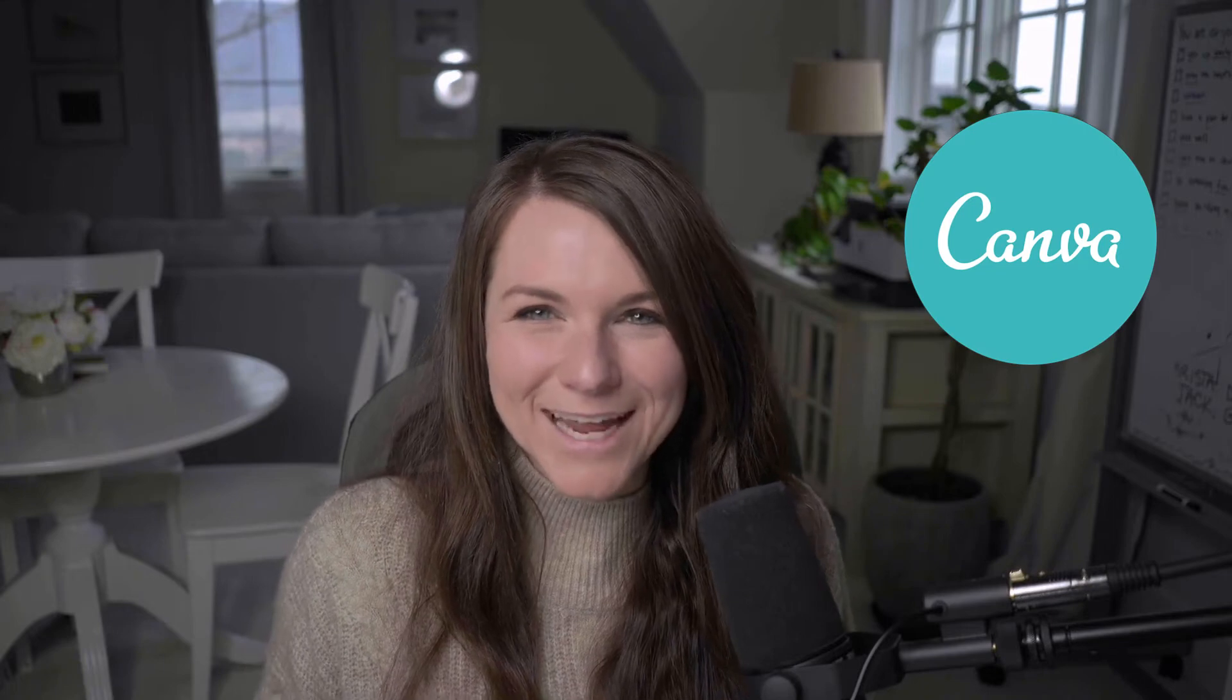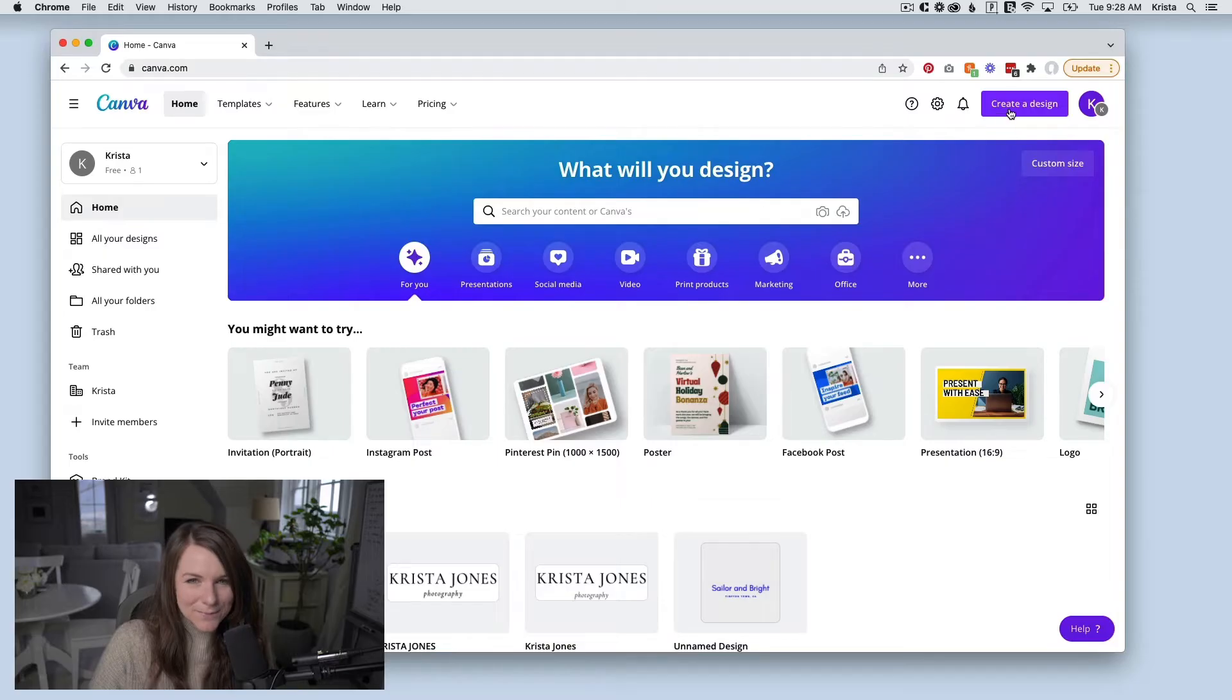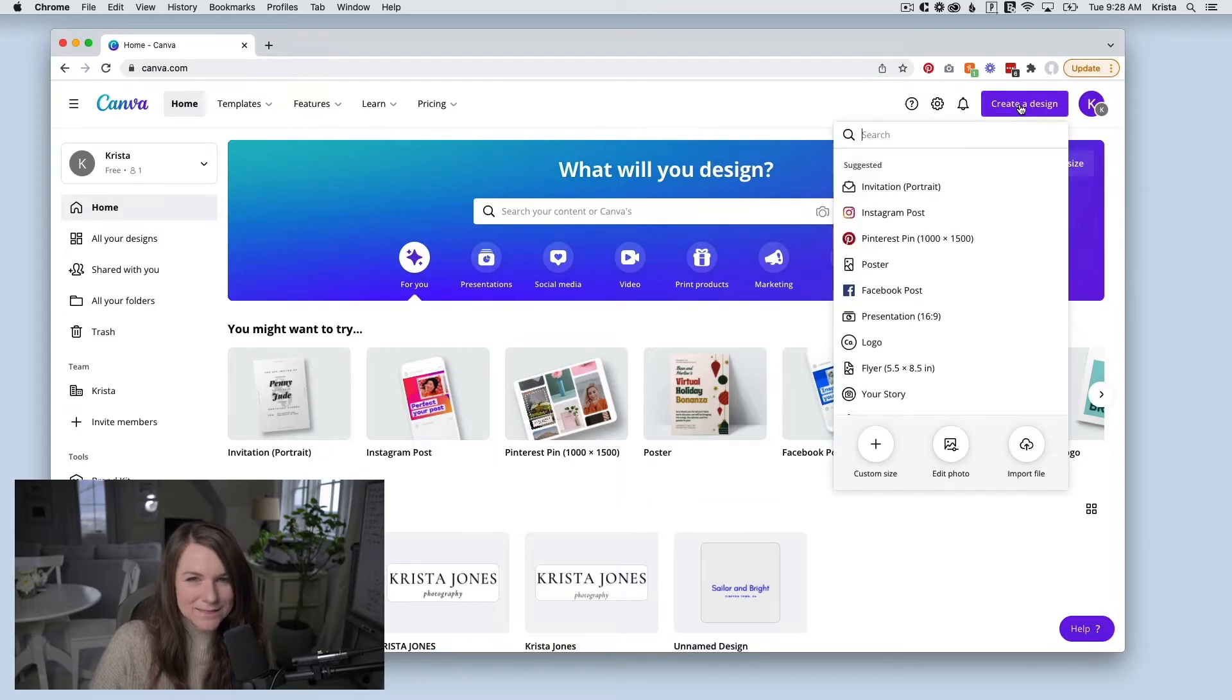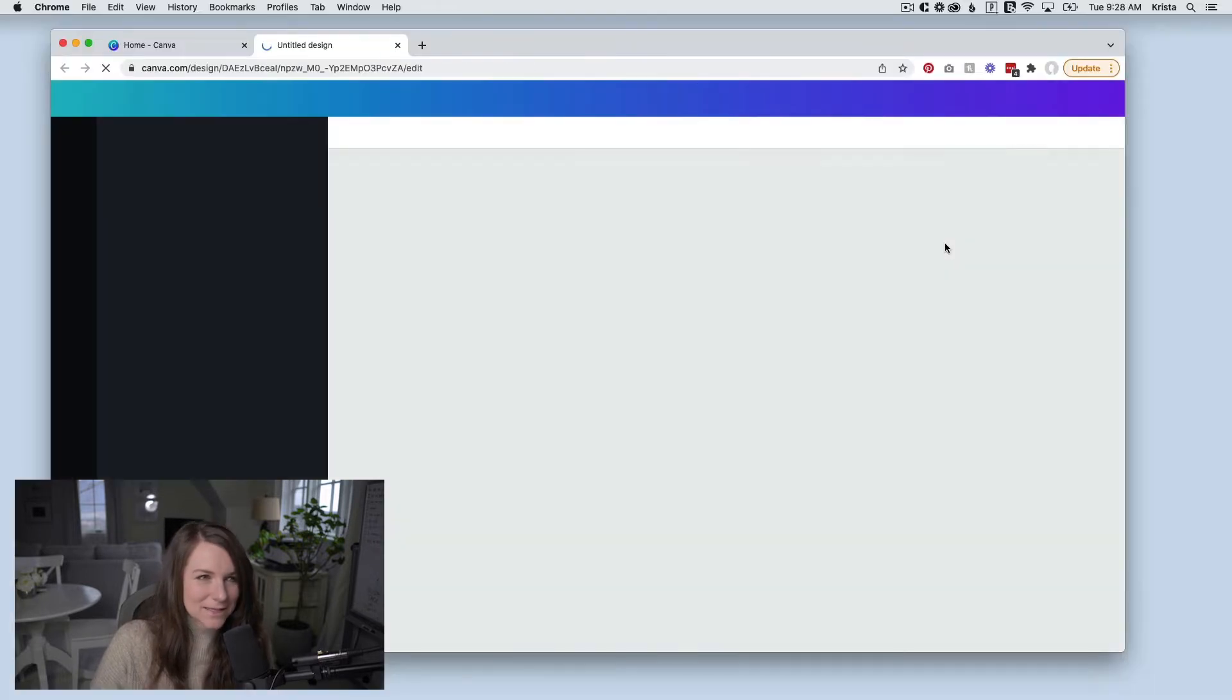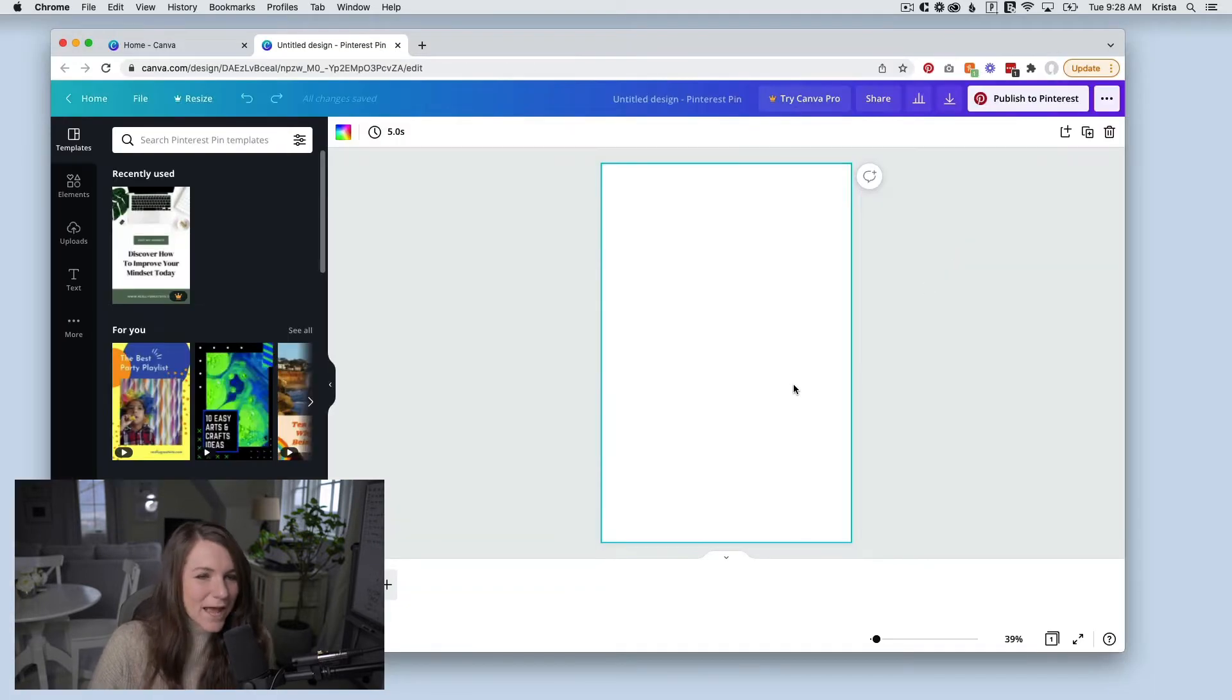Okay, so let's dive into Canva. I'm going to open up Canva and I'm going to select create a design. Canva makes it really easy and they already have a Pinterest pin size right here. So I'm going to select this.